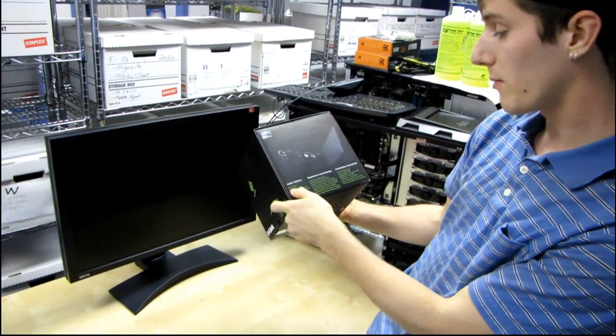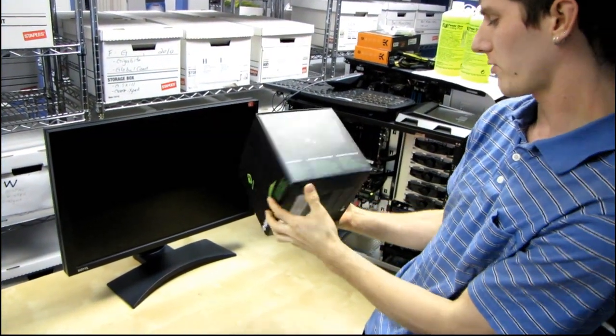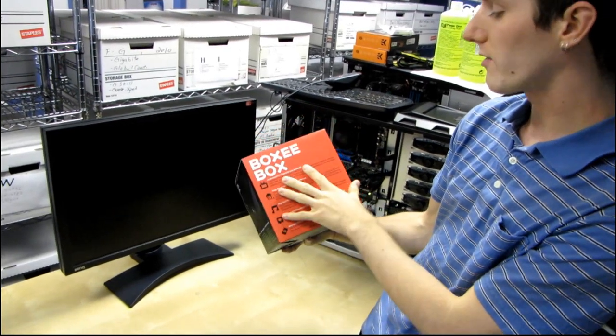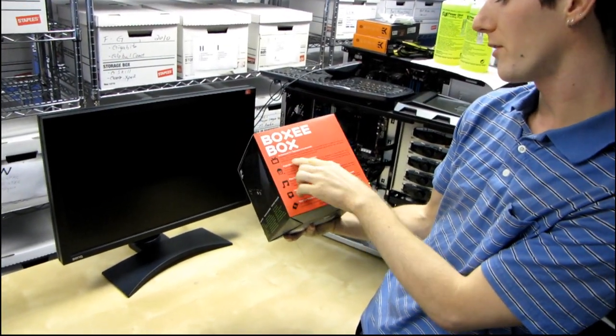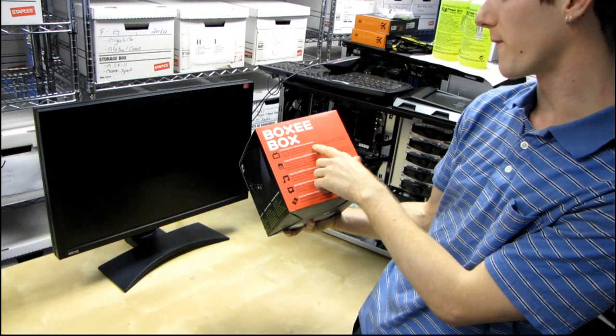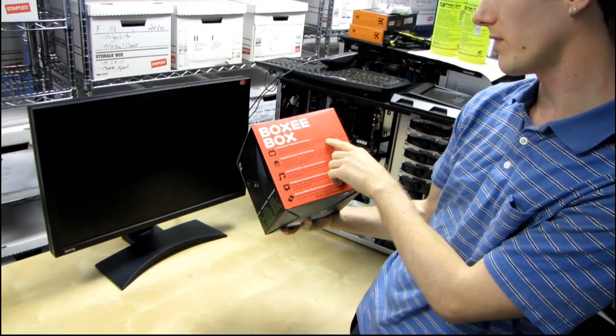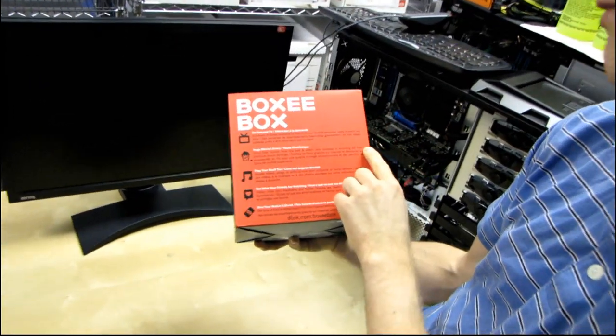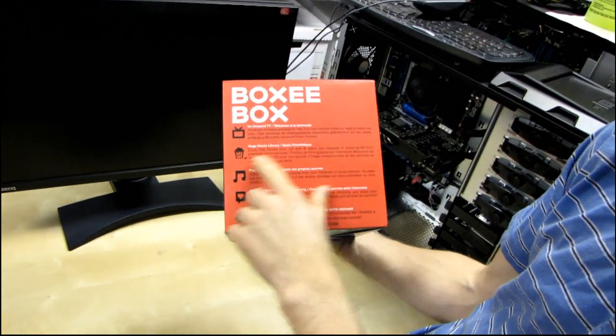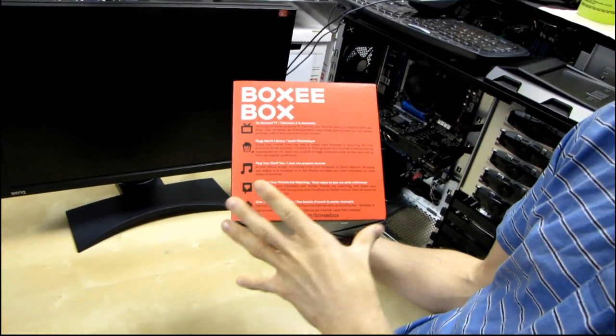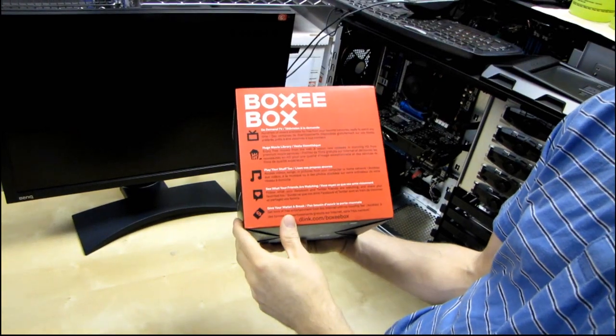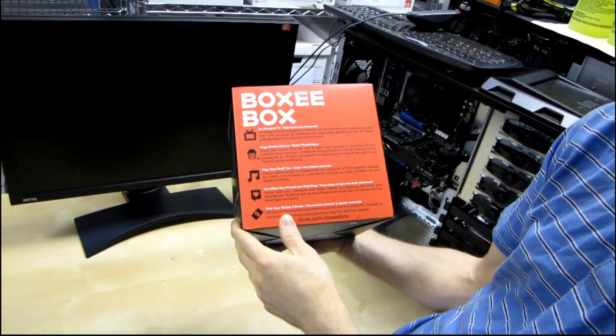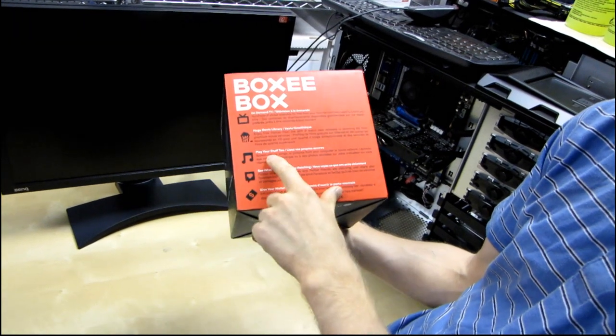Next we have the inside contents which we'll actually show you. So there's no real need for that. The Boxee Box gives you on-demand TV. Hundreds of TV shows available for free from your favorite networks, ready to watch anytime. Huge movie library from the web and watch new releases in stunning HD from premium movie services. Now Netflix is rumored to be available for the Boxee Box within the year or sometime next year. I think it's within the year.